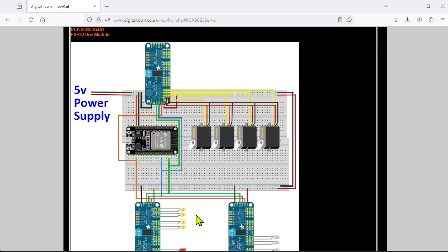The system is pretty easy and the great thing about these PCA9685 boards is you can daisy chain them. With 16 LEDs per board, this is ideal for my buildings on the layout.